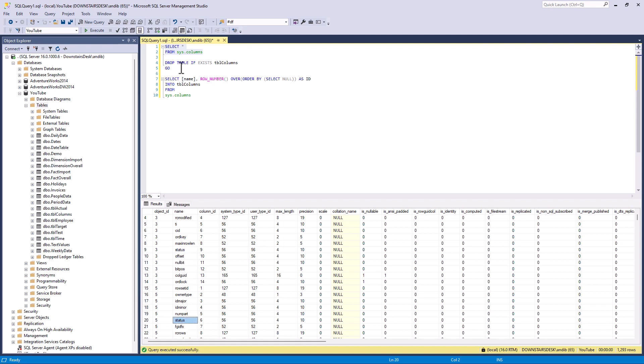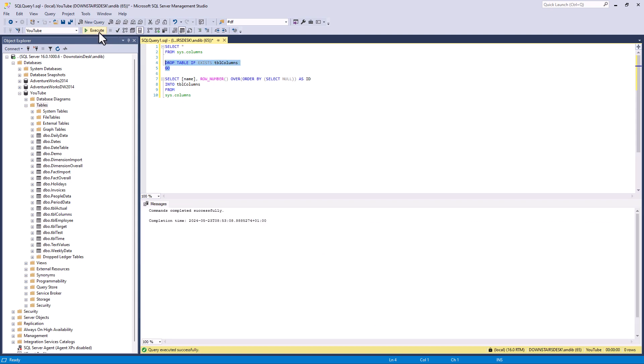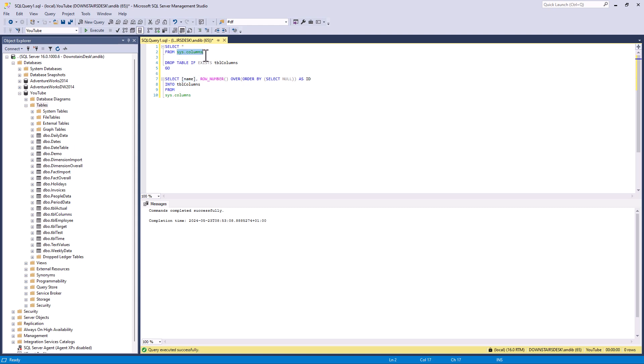So what I'm going to do is drop a table called tbl.columns if it exists. Now you can use if exists if you have got SQL Server 2016 or later. And then I will create this table with just name from sys objects. I'm also going to use row number to generate a row. Now I don't care what the row number order is so I'm saying over order by select null. So that just says I don't care just give me a row number.